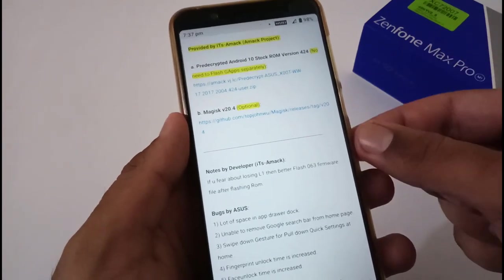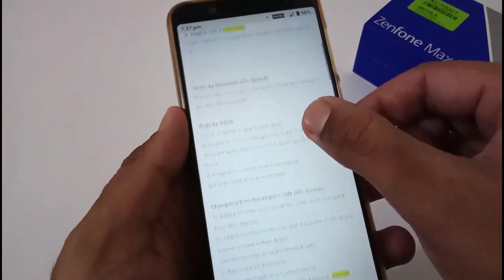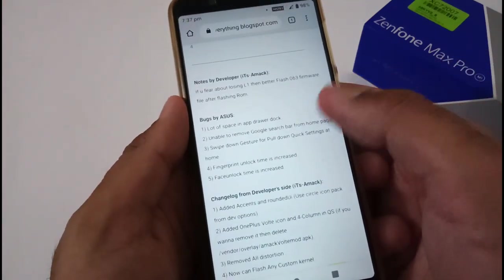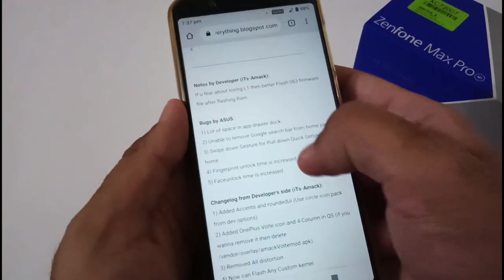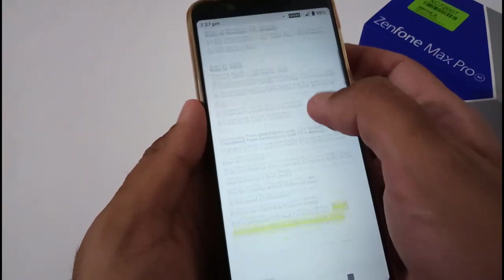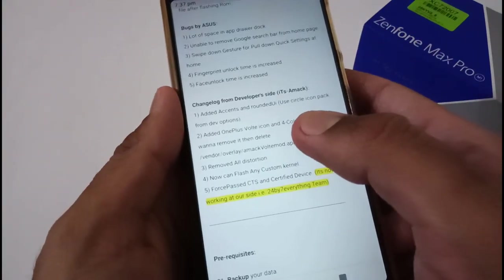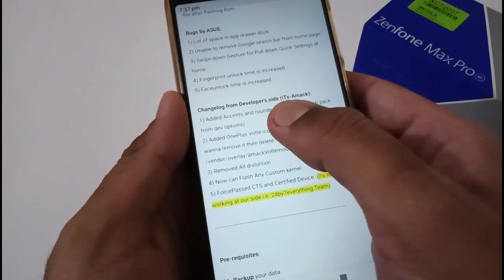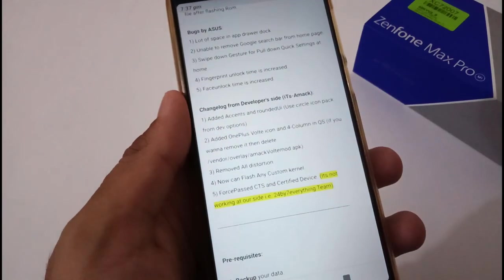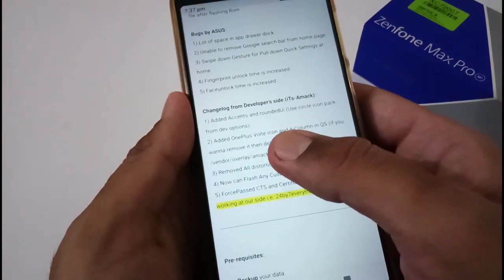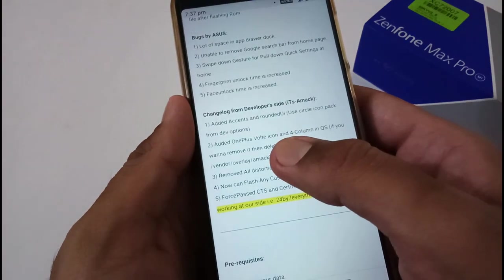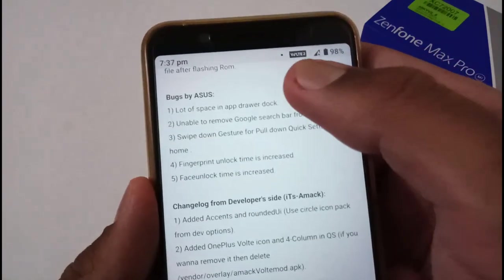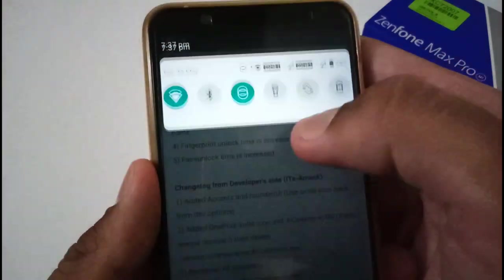There are few notes by the developer, you can go over the same bugs. Apart from this, this is a changelog by the developer - he has added some accent colors and rounded UI or circle option. Apart from this, Volty icons on the basis of OnePlus, and you can even view these Volty icon options.